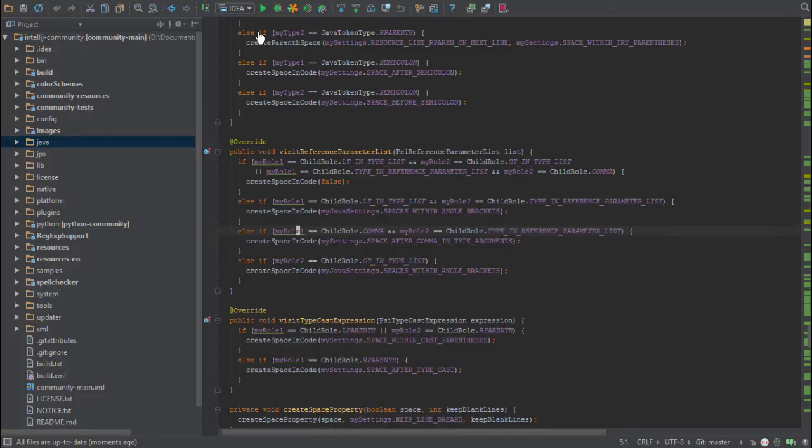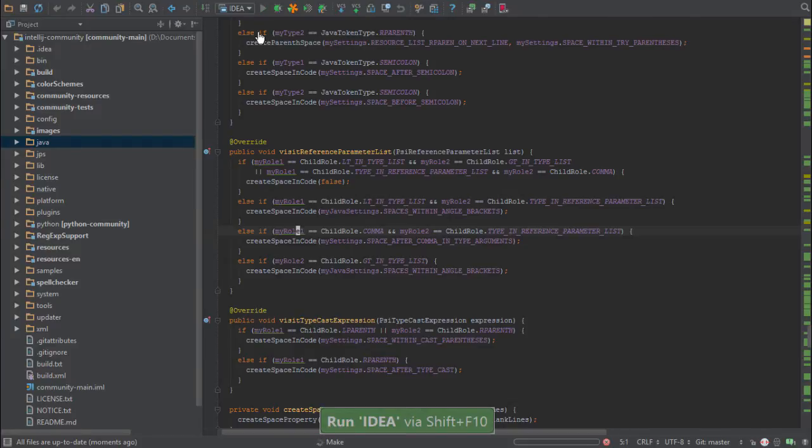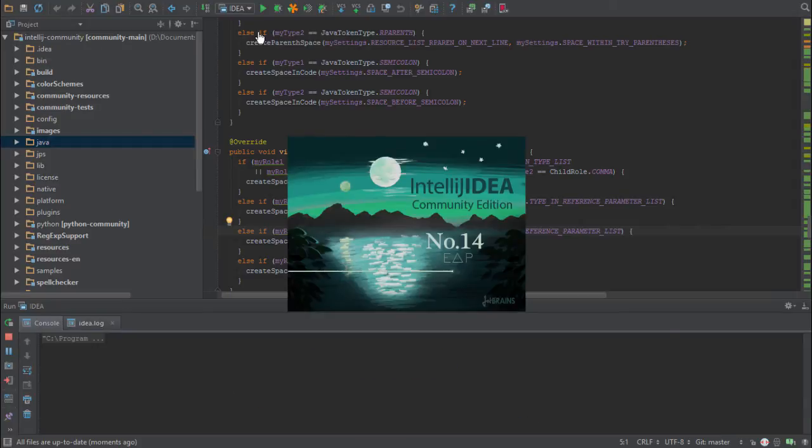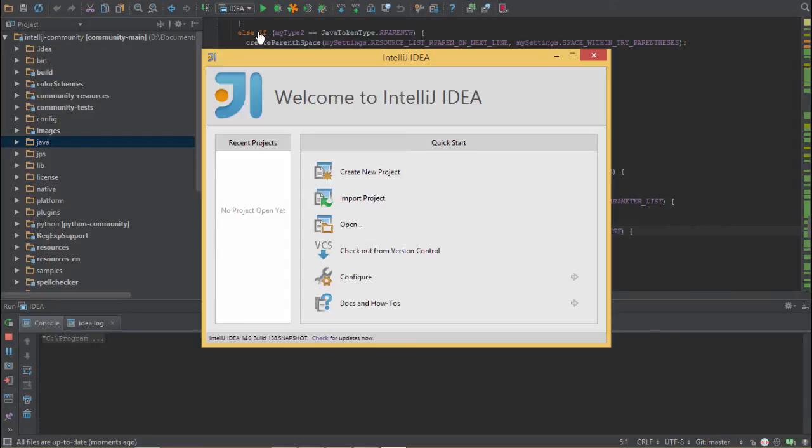Now in order to run IntelliJ IDEA, since we've already compiled it, we can just press Shift+F10. Once that kicks off, you'll see the loading screen here, and it will open up a brand new instance of the IDE.